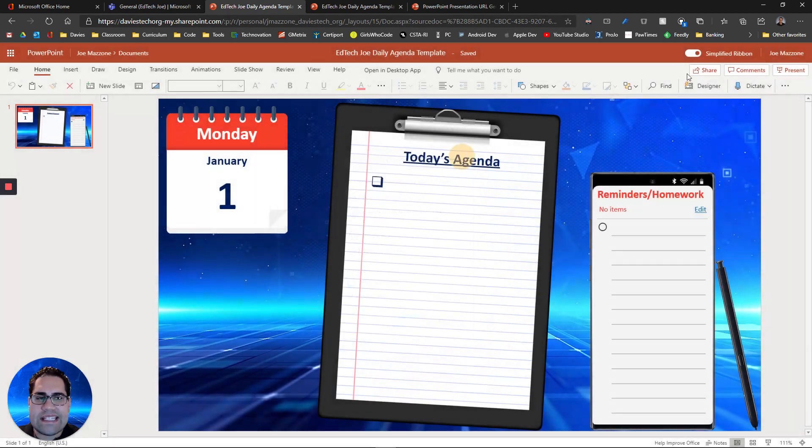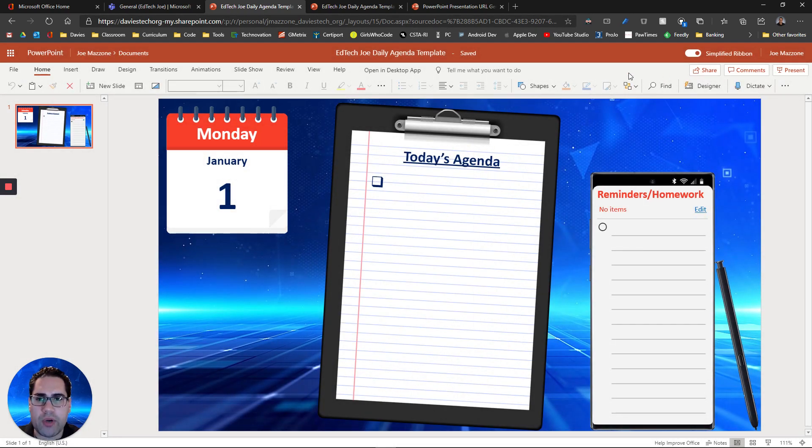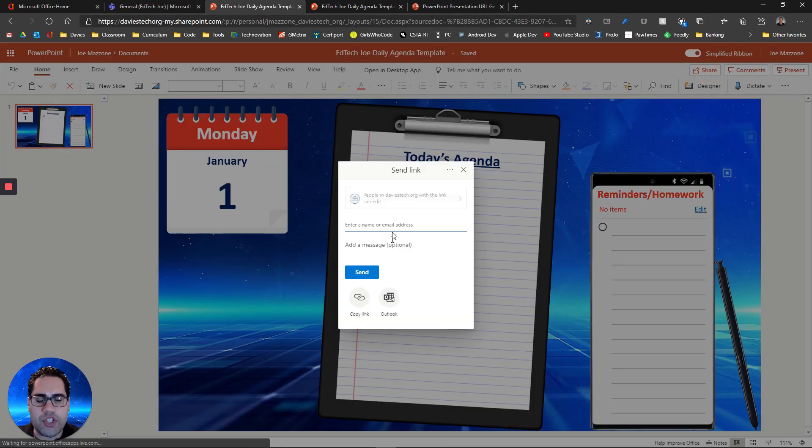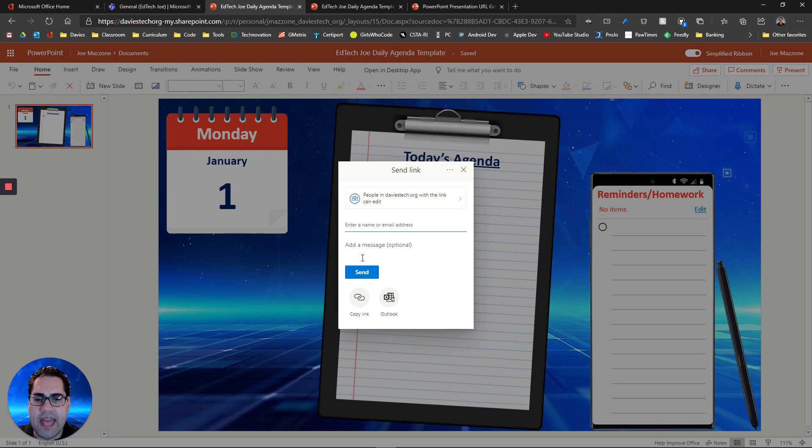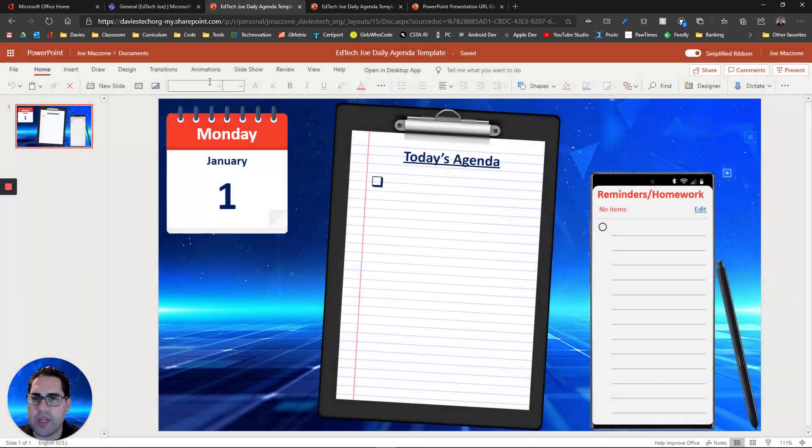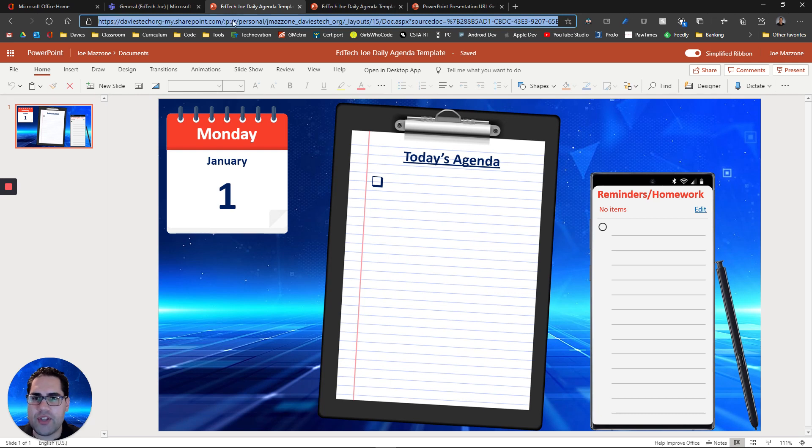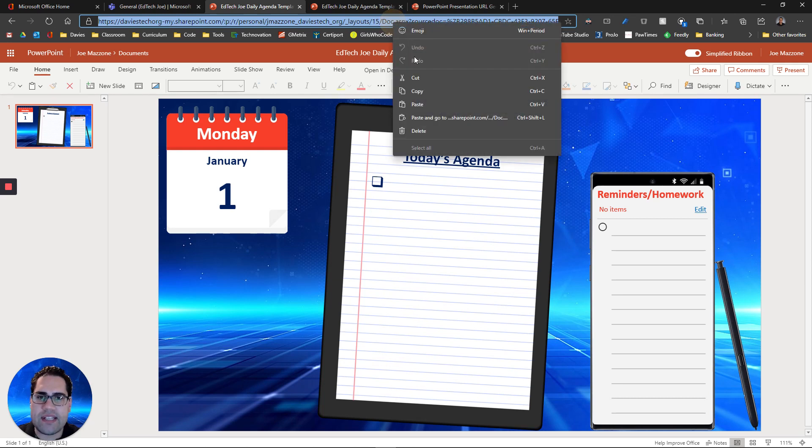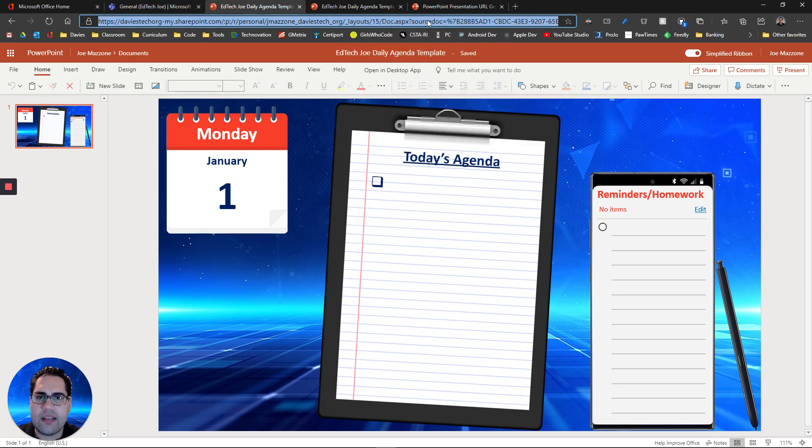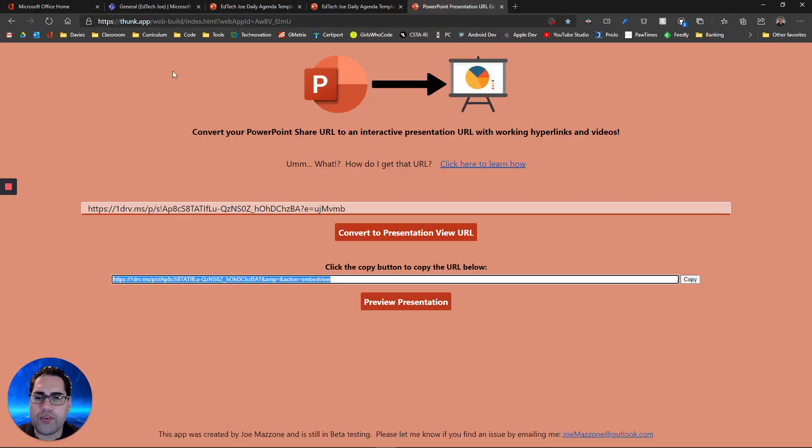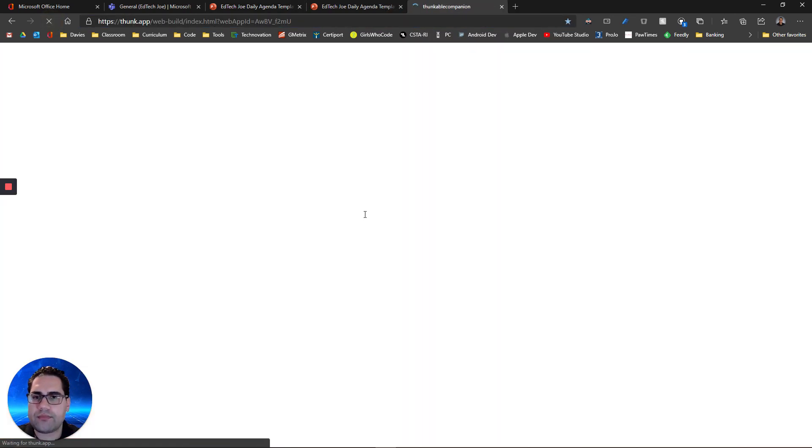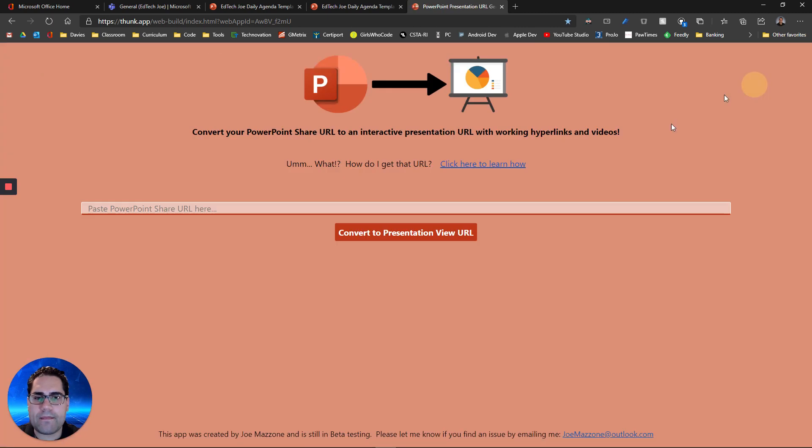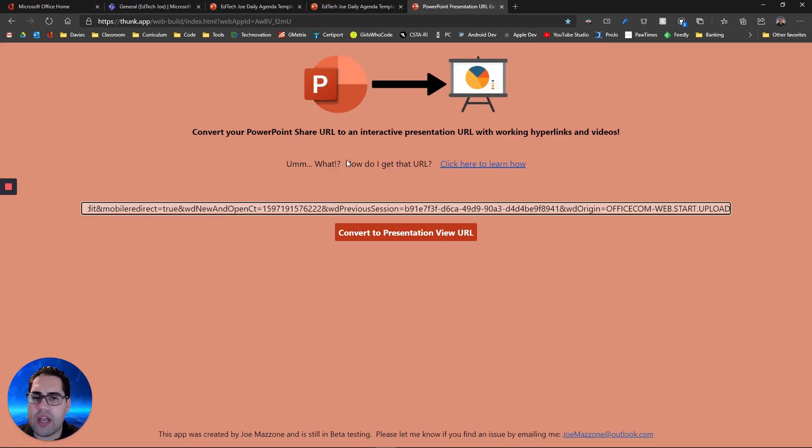Instead of using the share URL, what you want to do is the default share setting is that anyone in your organization that has the URL to this can actually view it. So if you just copy the URL in your address bar, so you go up to the top of your address bar, you copy that URL instead, and you go over to my tool, and you paste that URL.